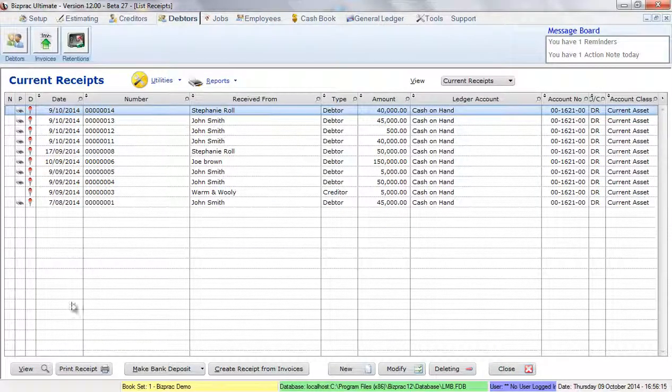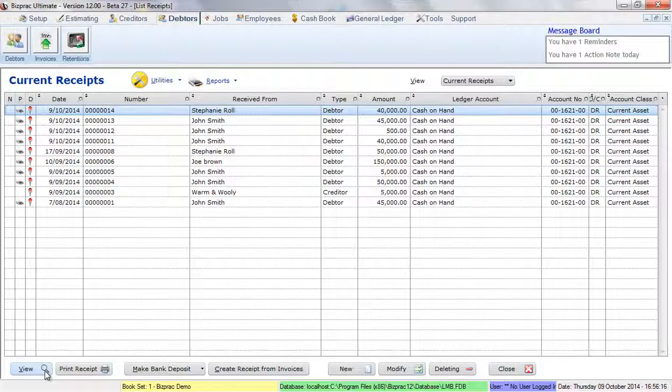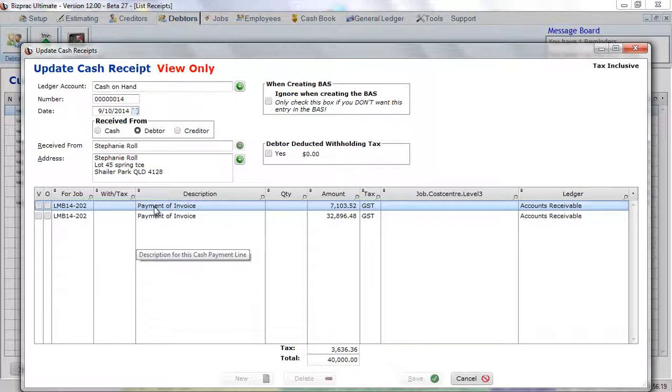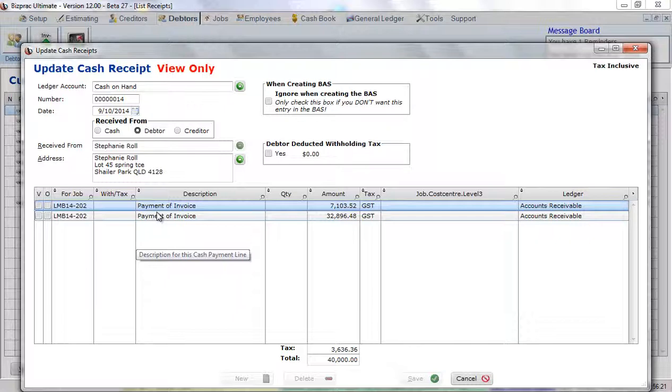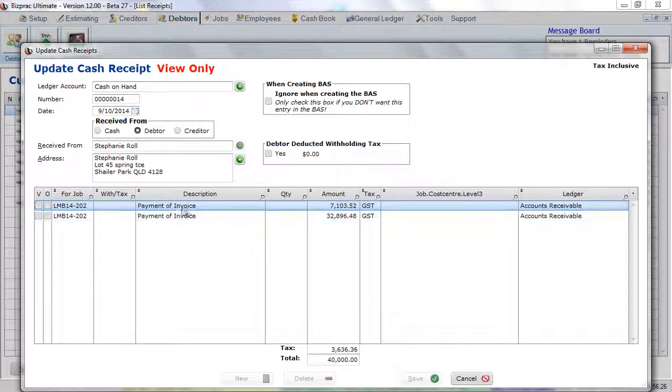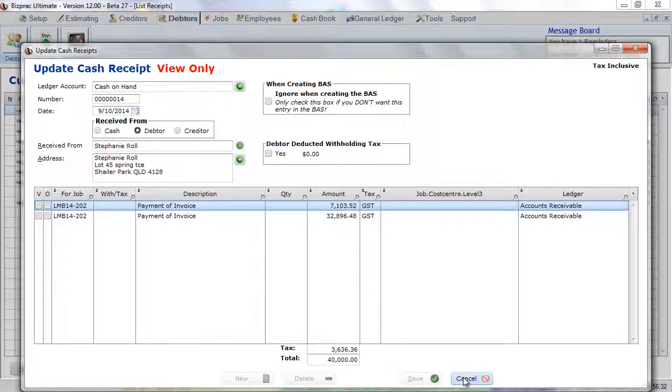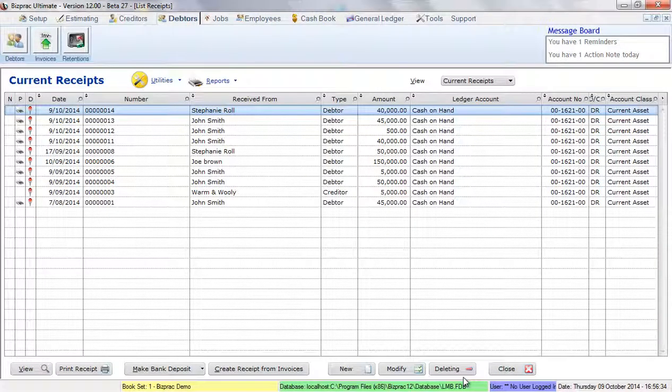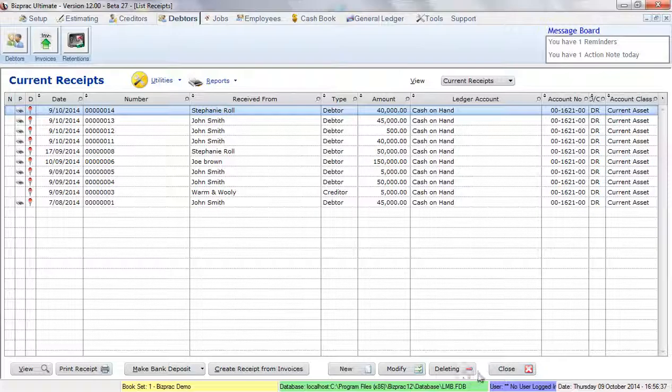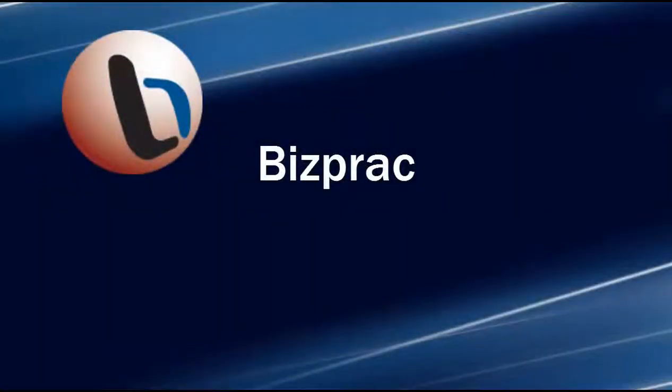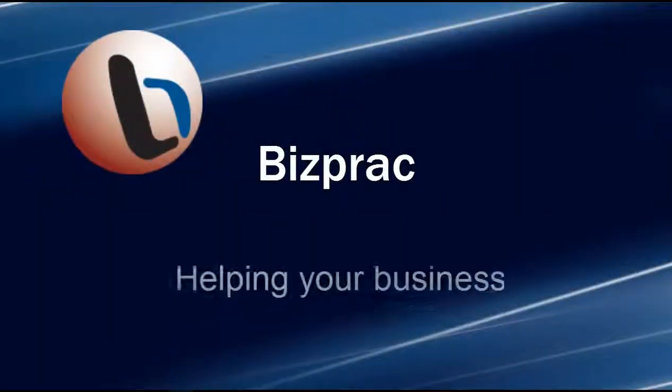If we look at Stephanie's, we'll see again, we've got two different lines on the invoice because firstly, the first line was paid to one invoice. The second line was not paid to an invoice at all, but still goes to the job. We'll see you next time. Thank you.